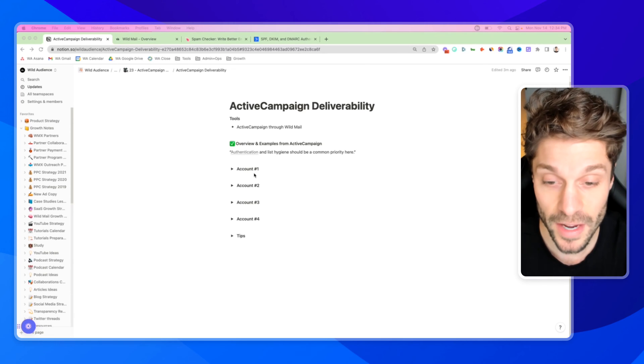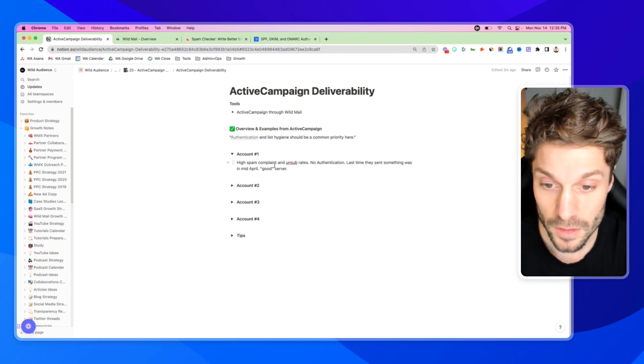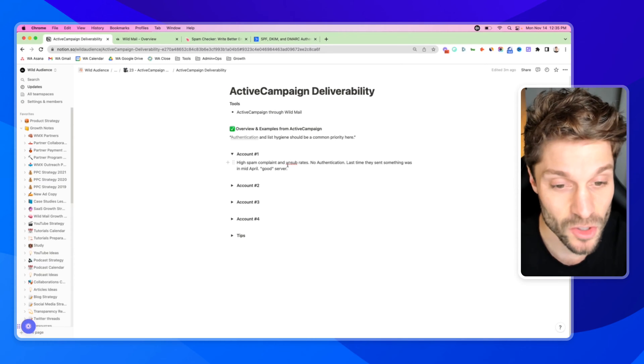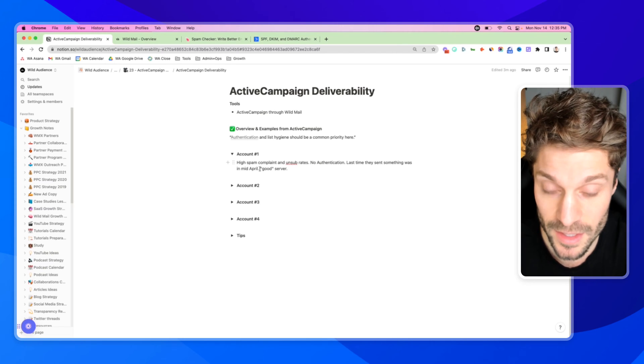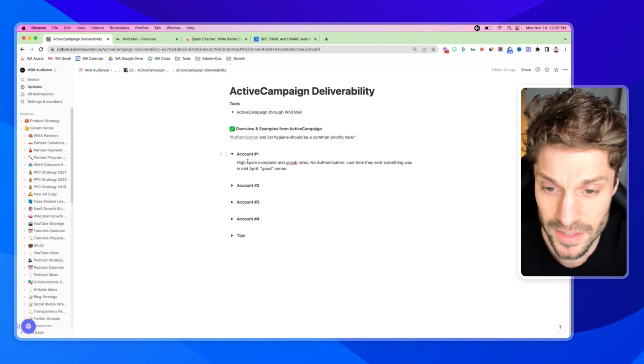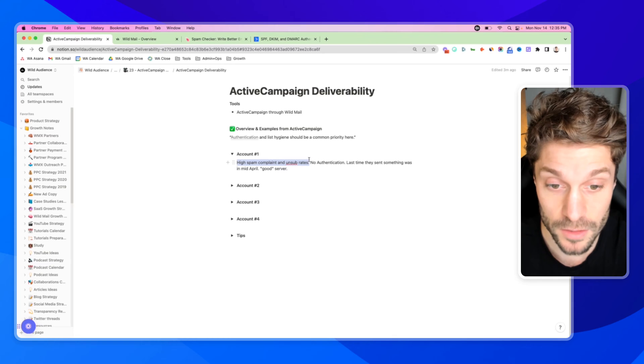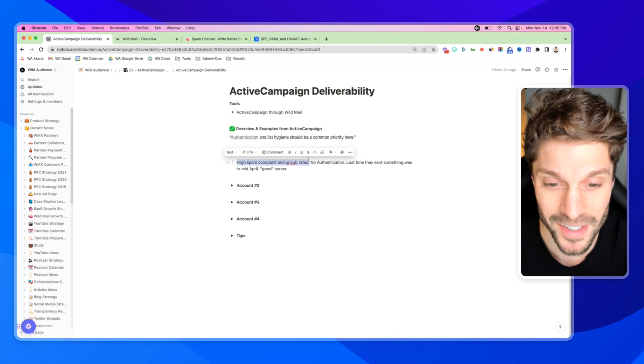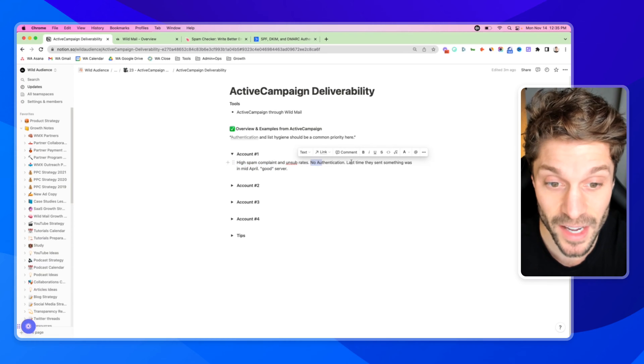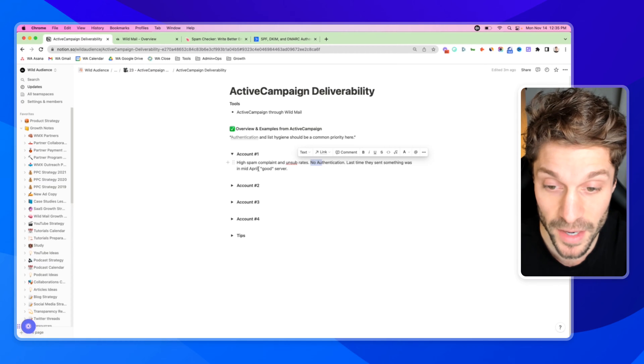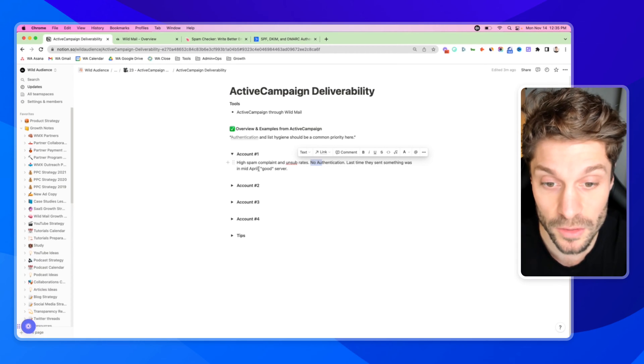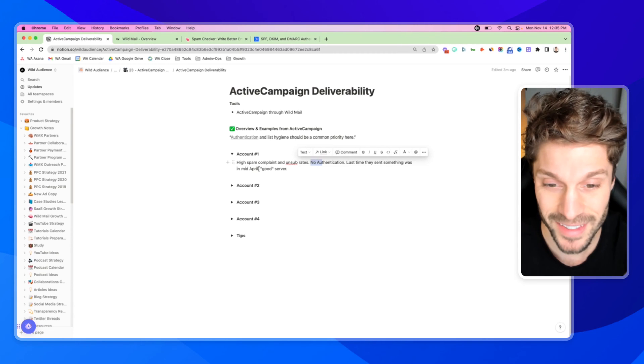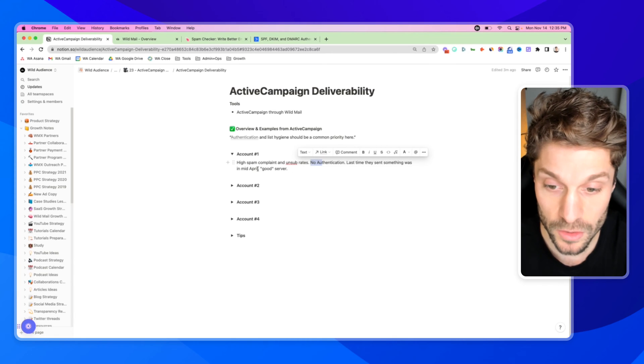First, they found that this account had high spam complaint and high unsubscribe rates. They had no authentication on the account. The last time they sent something was months ago, and the server was rated as good. The content they were sending was probably not relevant. They did not have any DKIM or SPF authentication, and they didn't have a consistent pattern of sending out content. A decrease in emails arriving in the inbox can also be paired with that inconsistent sending.